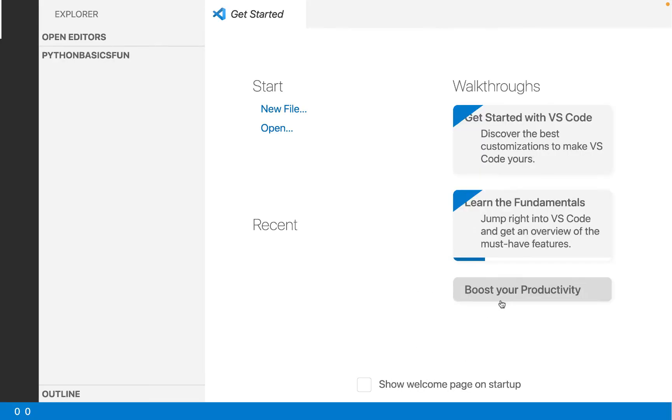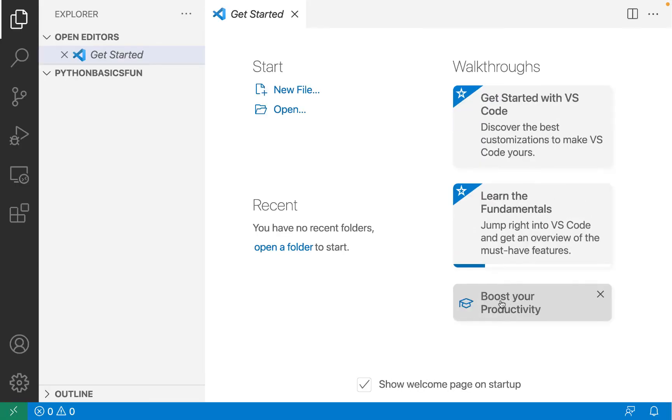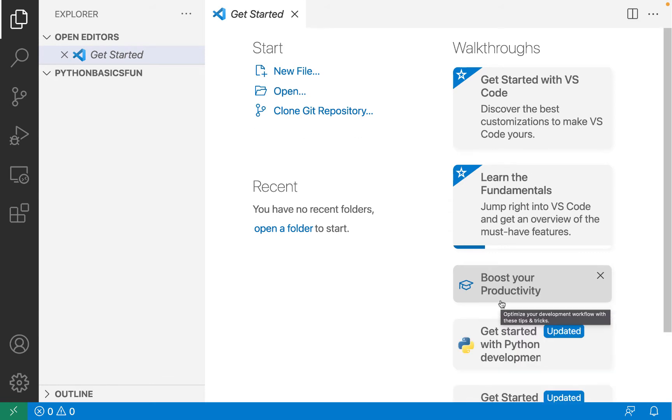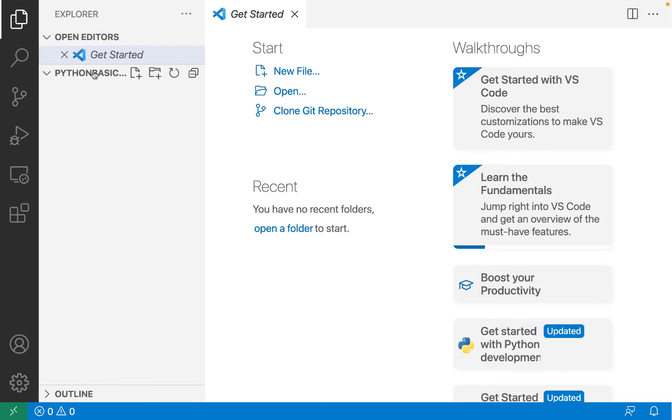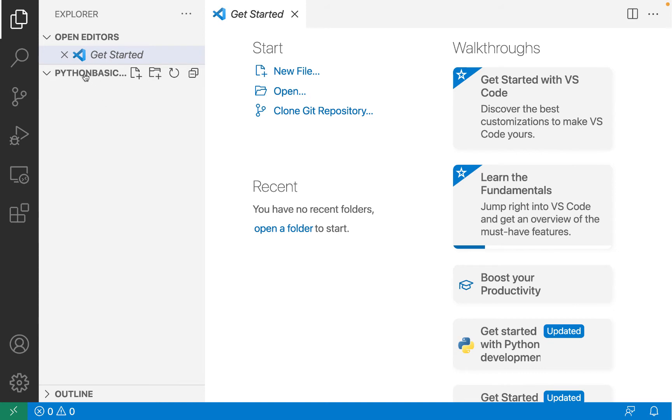This will reload VS Code. Now the current working directory, also known as the CWD, is Python basics fun in VS Code. If you look in my file explorer on the left-hand panel, the top level directory that I can see is Python basics fun. Anything that I create in this instance of VS Code will be created in Python basics fun.